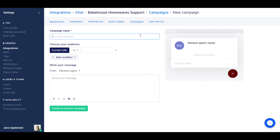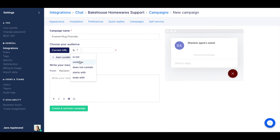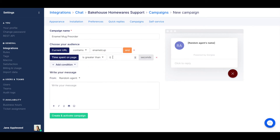In this example, the business is aiming to drive hype about an upcoming release — the Gold Enamel Monk — by adding select customers to a pre-order list. This campaign is set up to only show for customers who visit a URL containing 'Enamel Cup' and were on that page for more than 15 seconds.